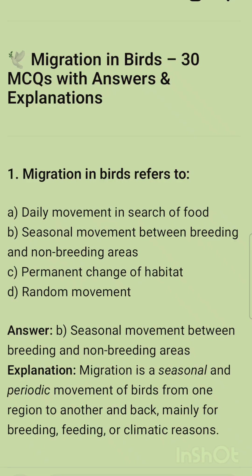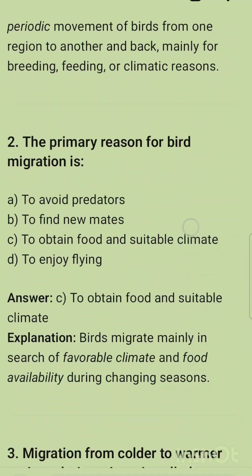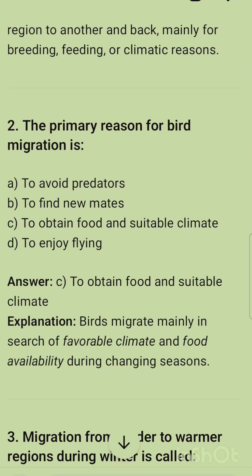The first MCQ: Migration in birds refers to — options are daily movements in search of food, seasonal movements, permanent changes of habitat, and random movements. The correct option is seasonal movements between breeding and non-breeding areas. The second question: the primary reason for bird migration is to obtain food and suitable climate.